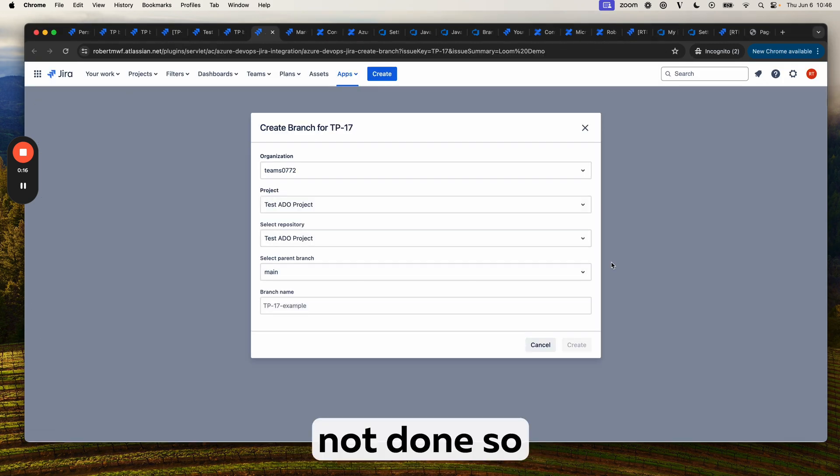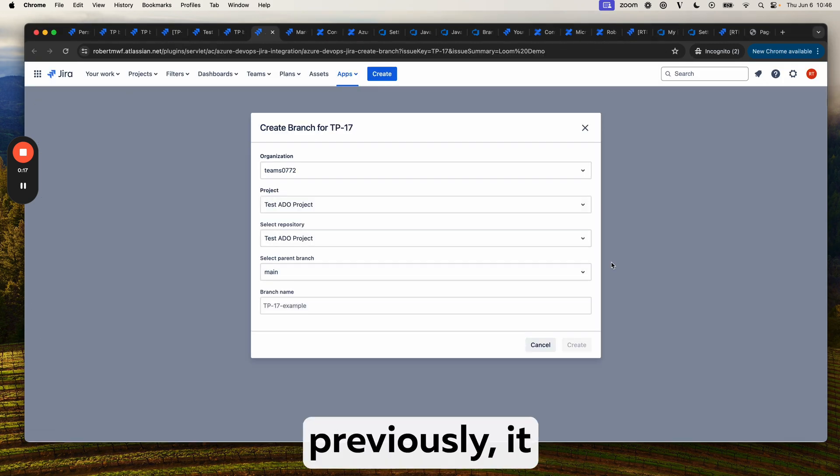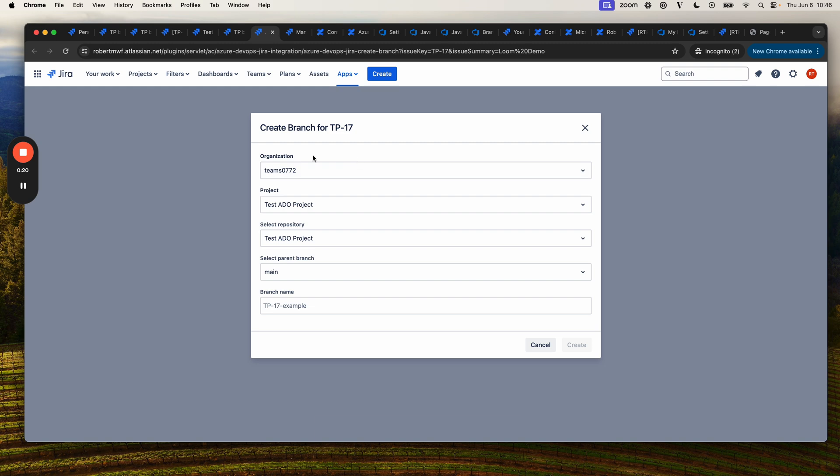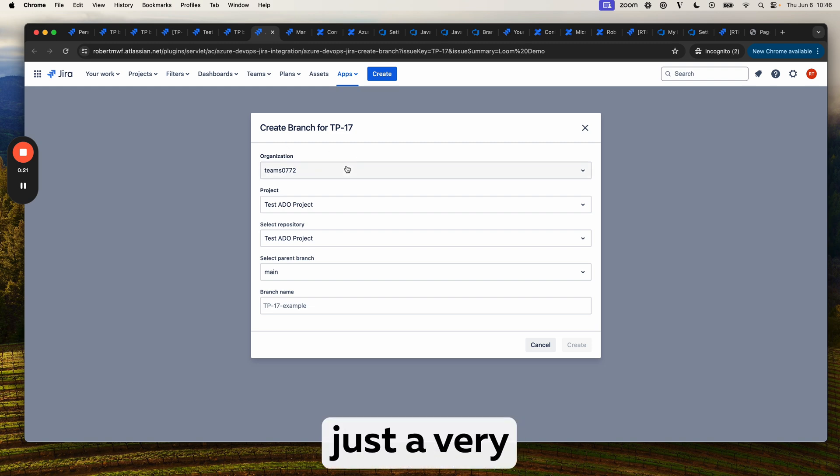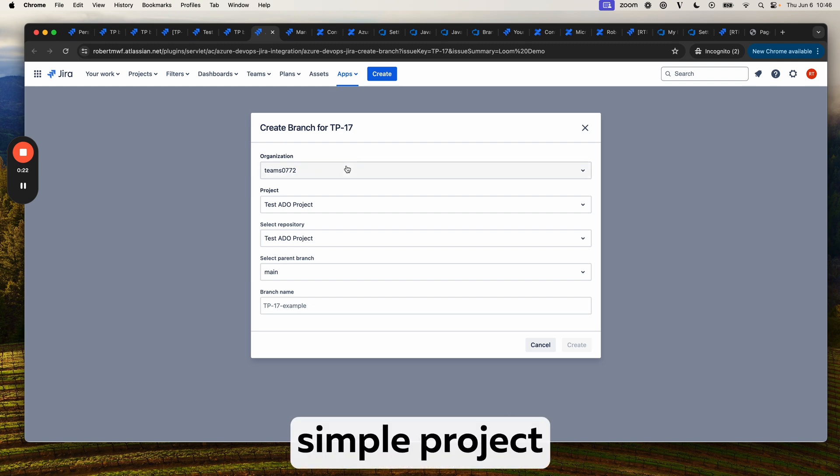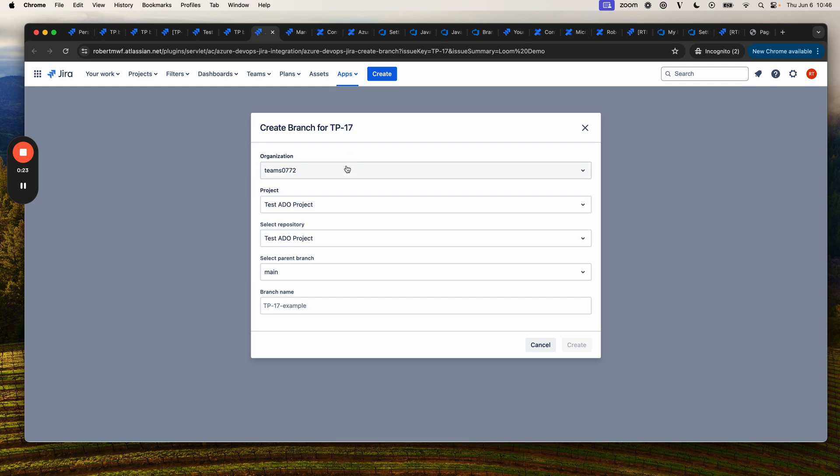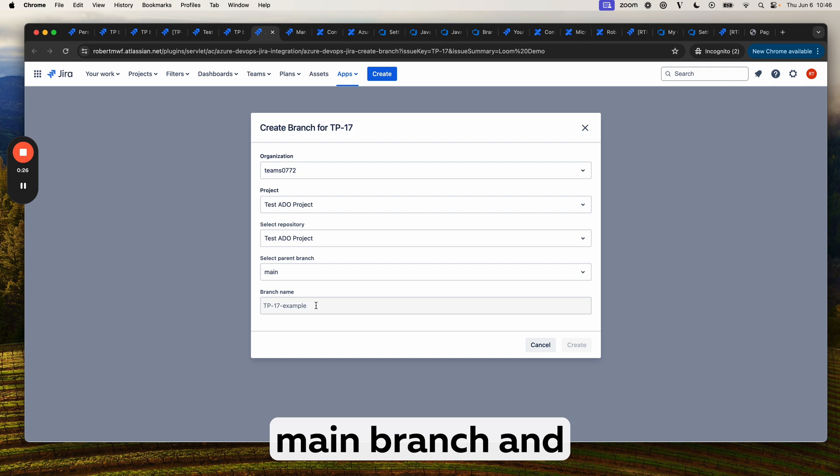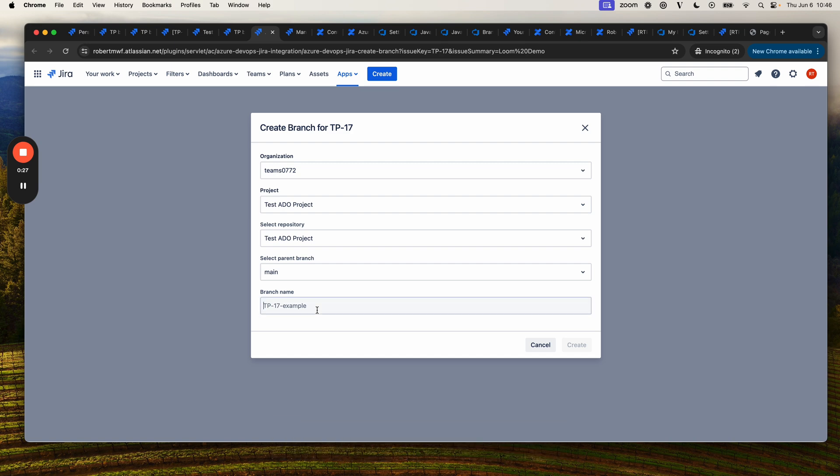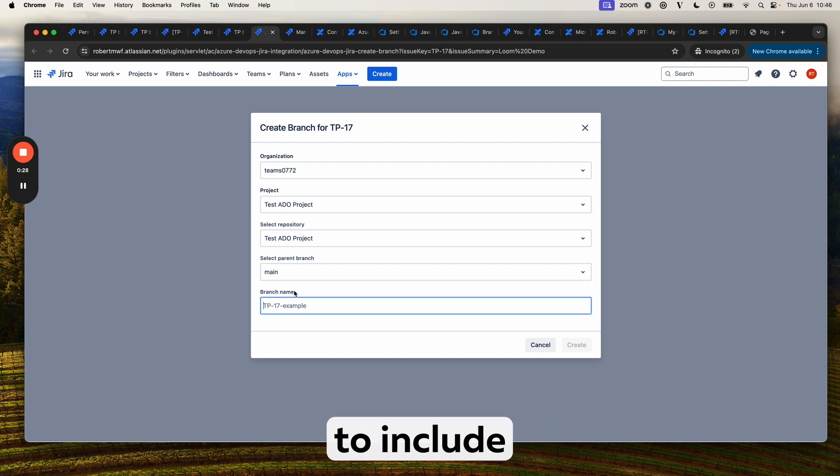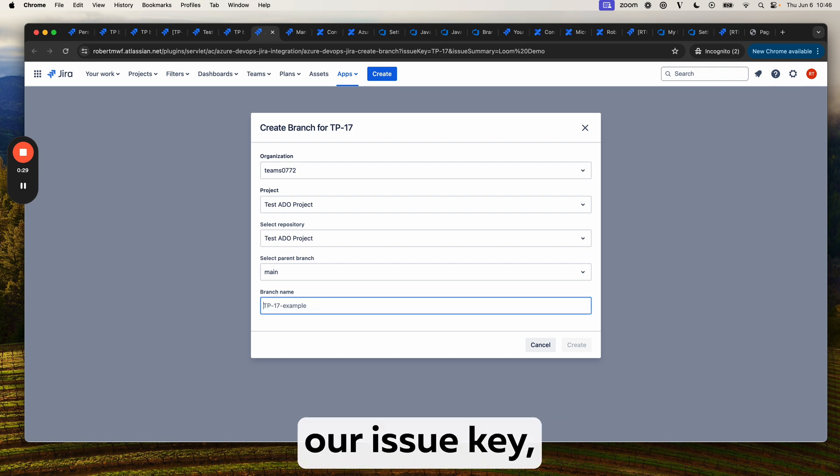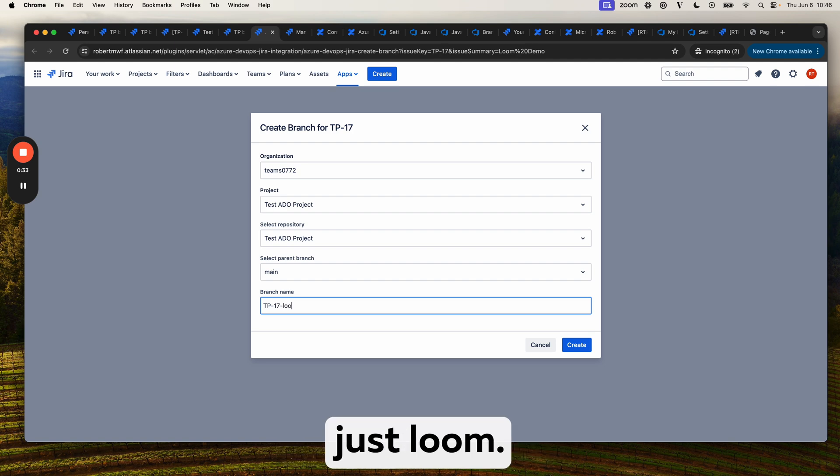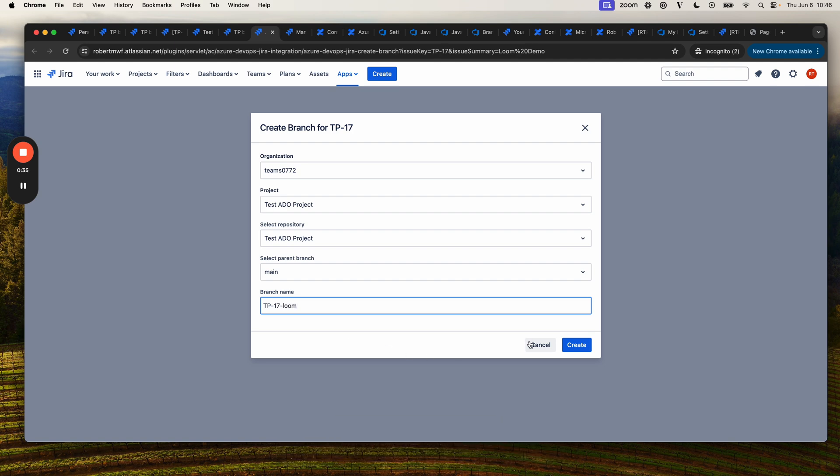If you have not done so previously, it will prompt you to log into ADO. We have a very simple project set up here. This is our main branch, and we're going to include our issue key, TP-17, and then just loom.